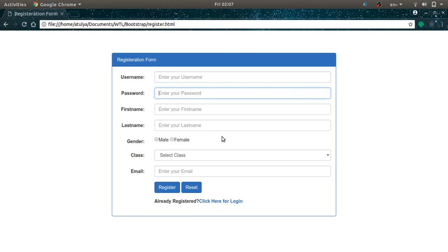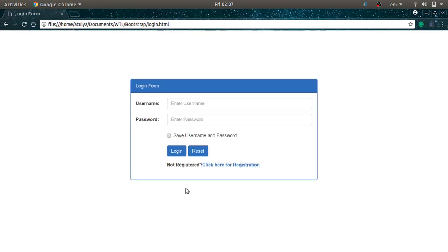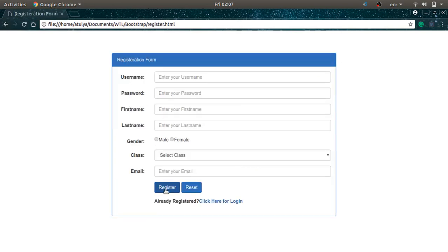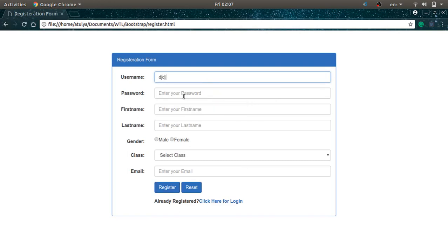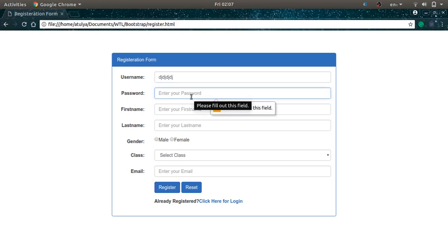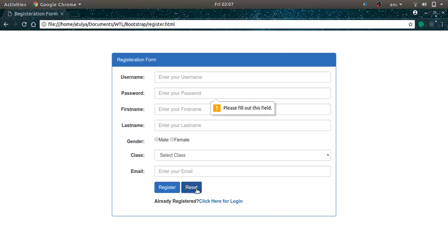The registration form is complete. Clicking the URL navigates back to the login form. Clicking the Register button triggers validation — it asks to fill out required fields and moves to the next empty field. Clicking the Reset button resets the entire form. The same validation behavior applies to the login form as well.